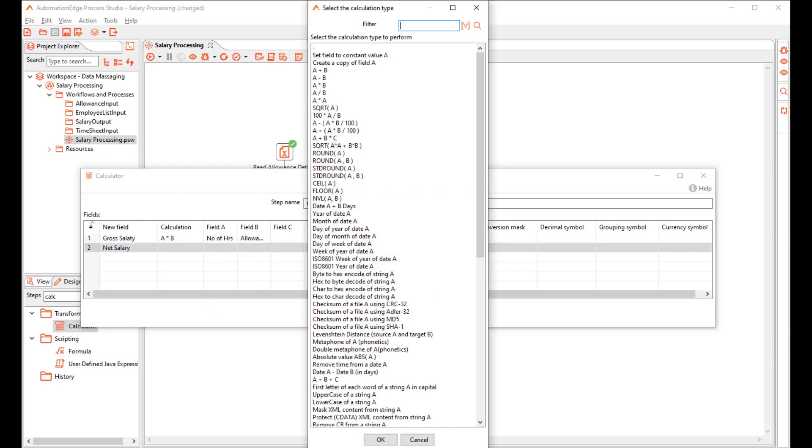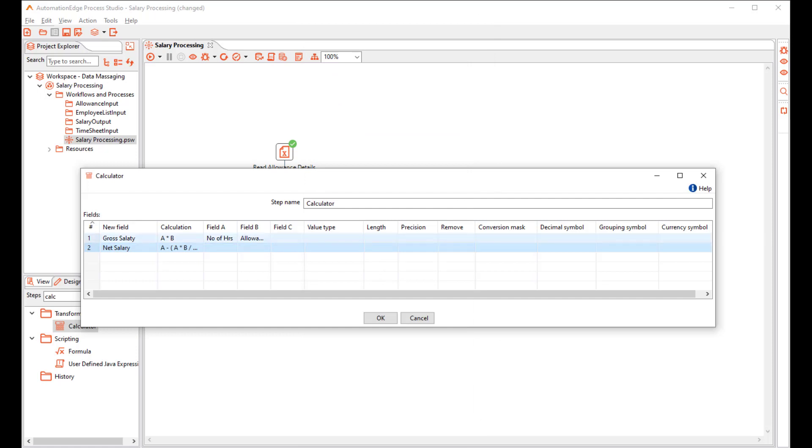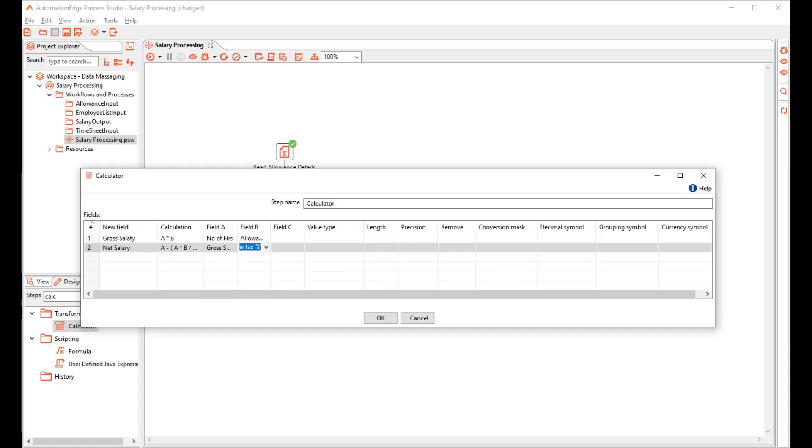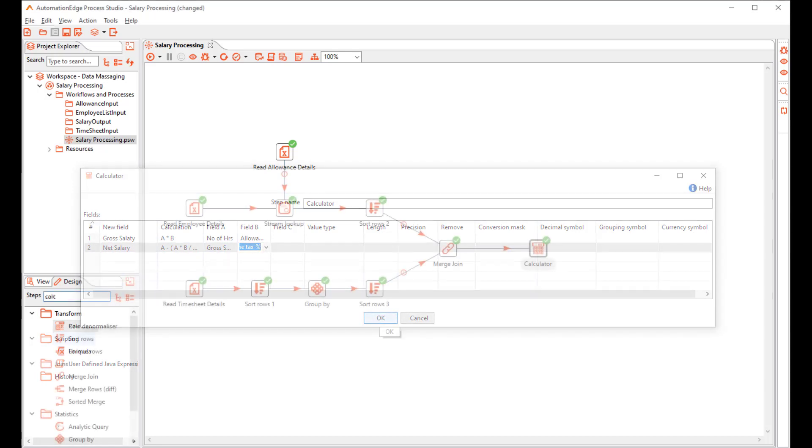For Net Salary, we use the Gross Salary and the Income Tax Percentage.